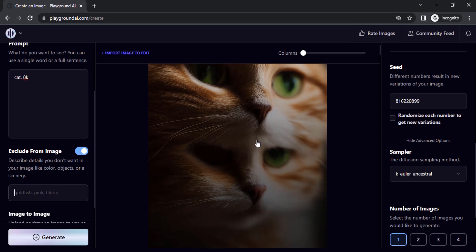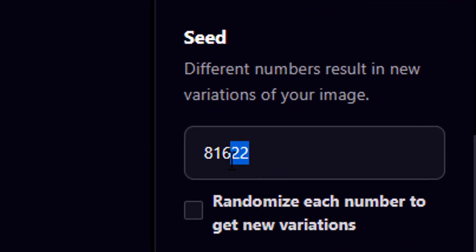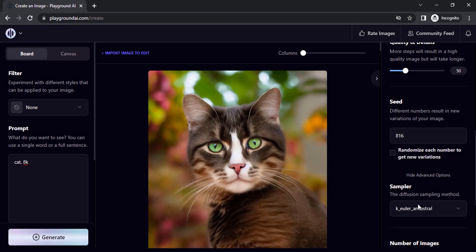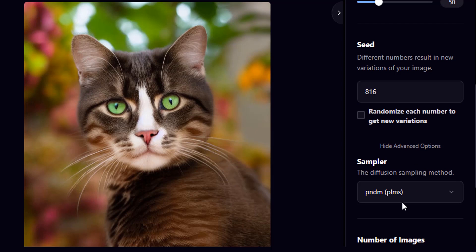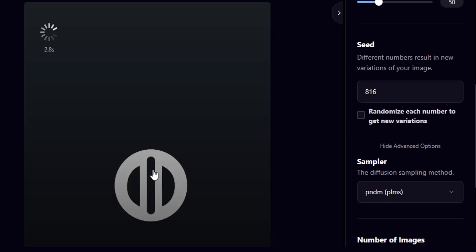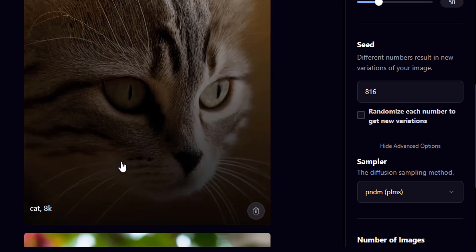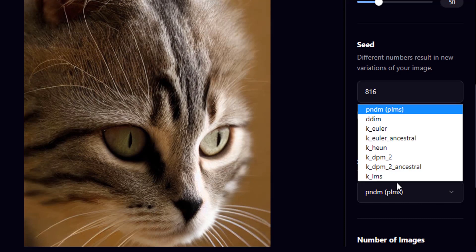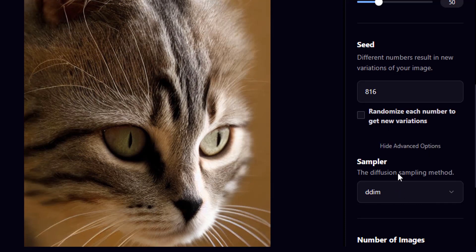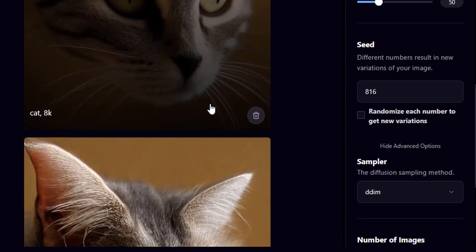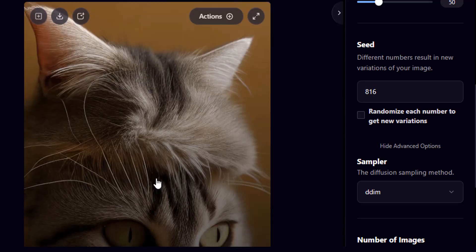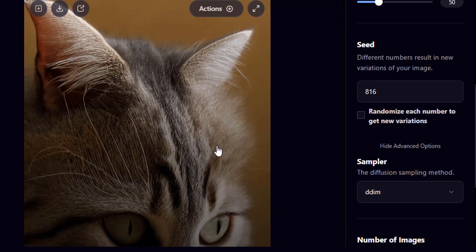Try a different seed — using seed 816 and the Euler Ancestral sampler gives this image. Let's try a different sampler: PNDM — you get some different results. Let's also try DDIM — the results are pretty similar. You can try different samplers and select whichever suits you. There's also a 'more fidelity' and 'minimal fidelity' area to explore.